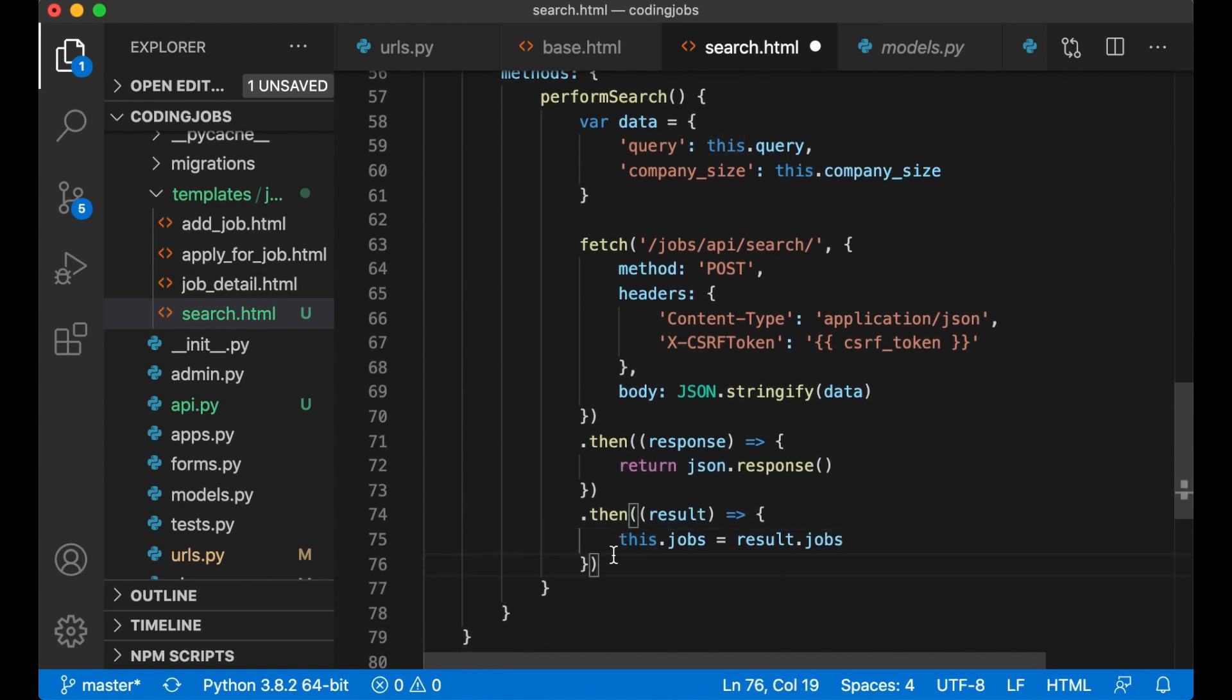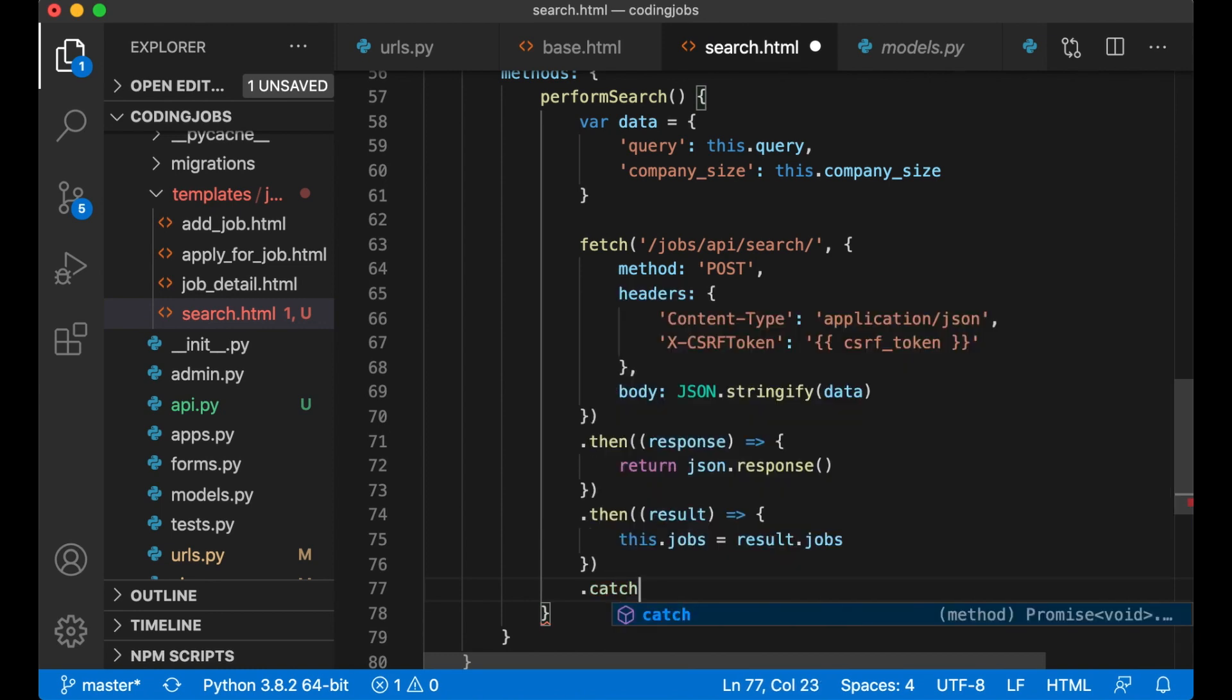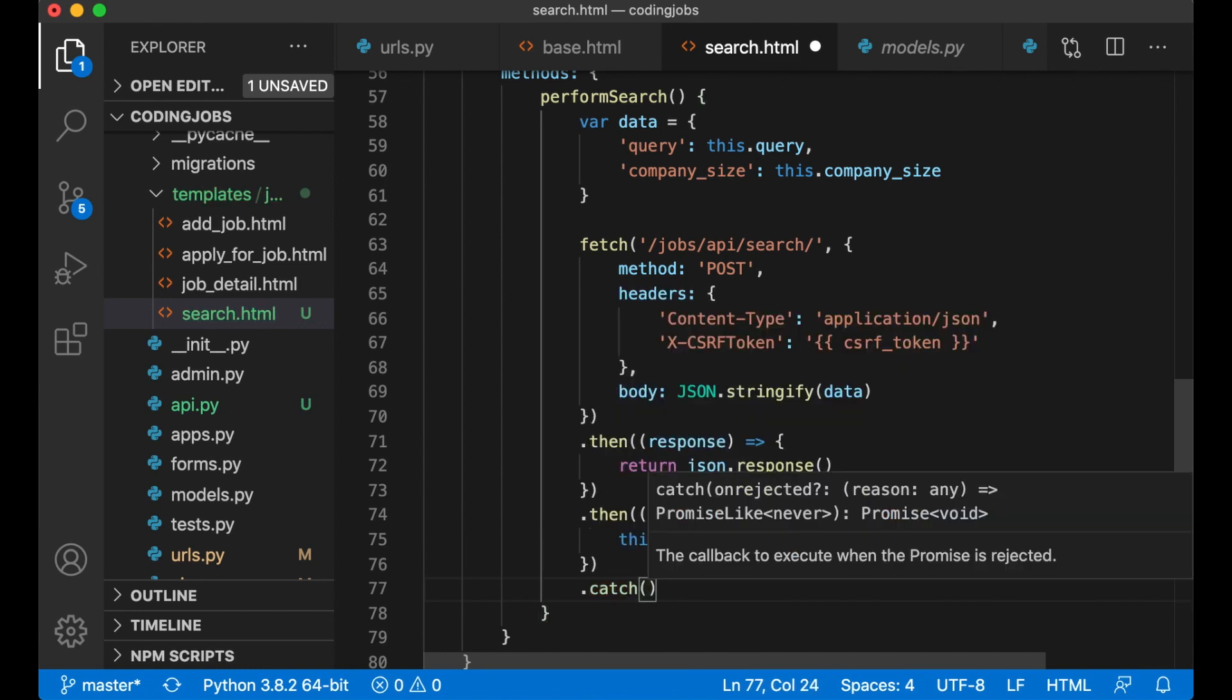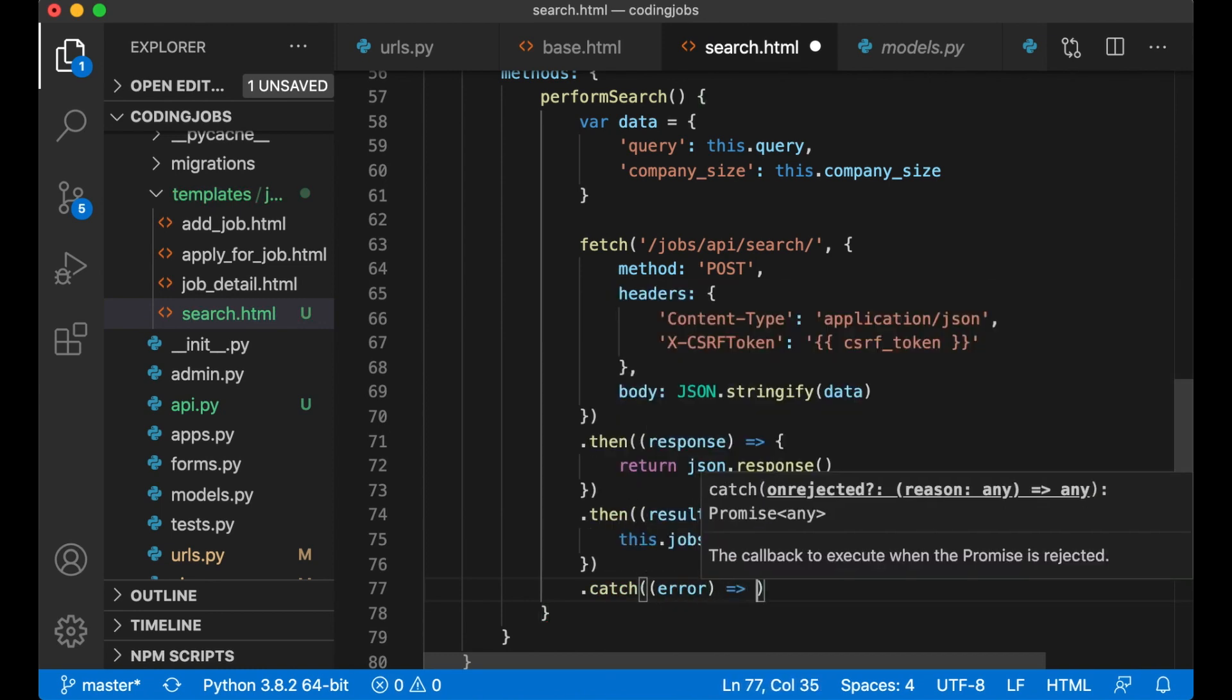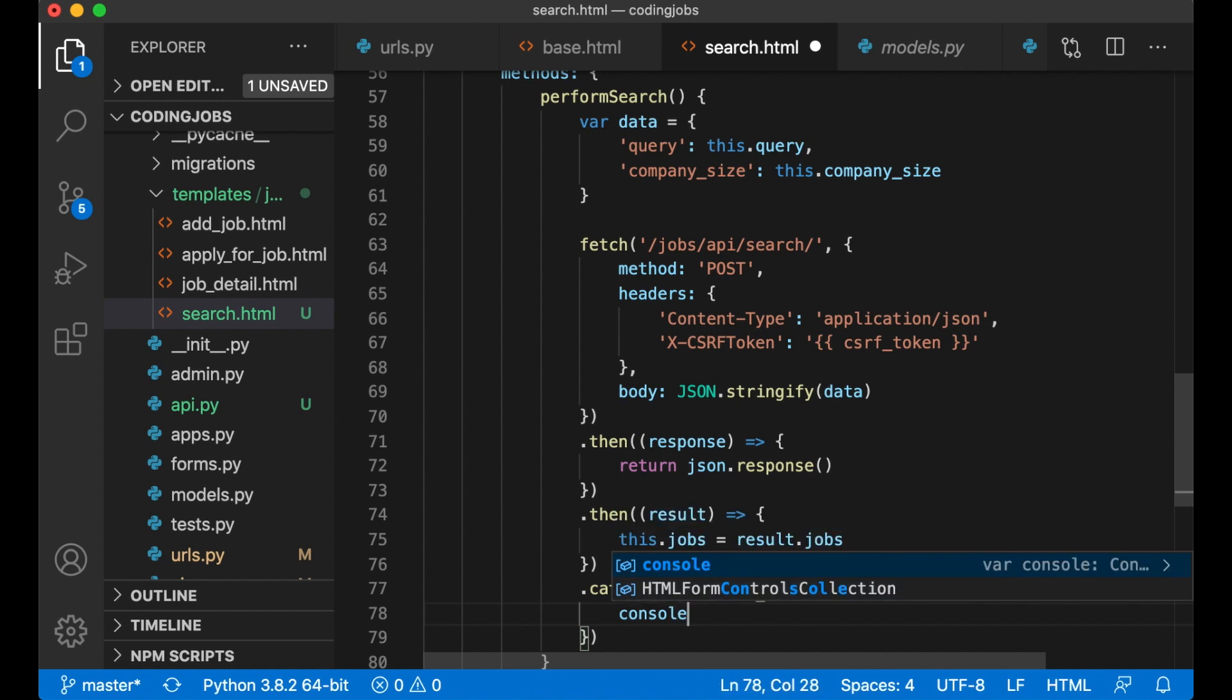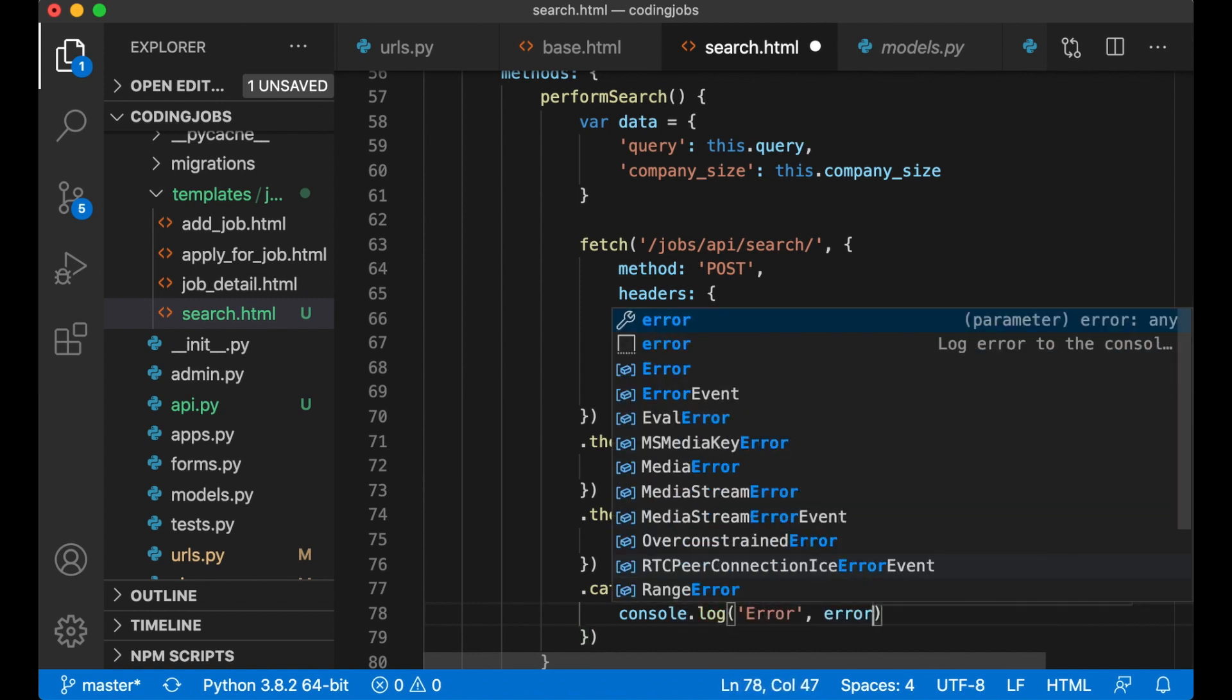And if there are any errors we can log them to the console. catch error, console.log error. And save.